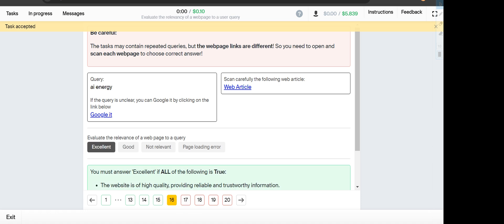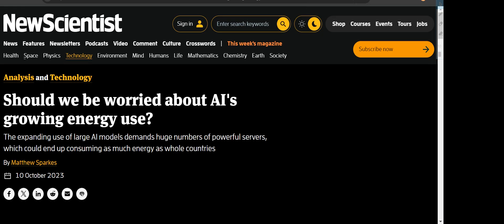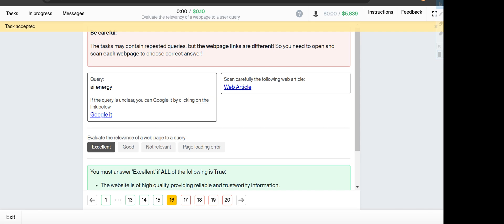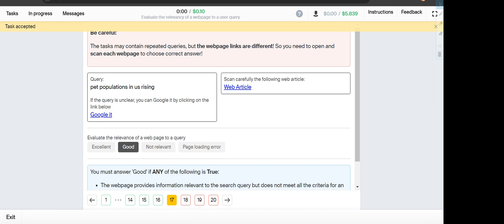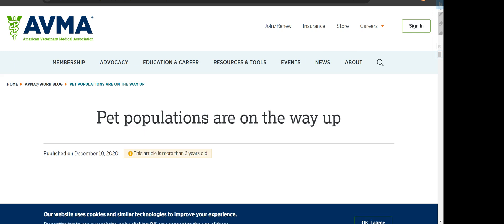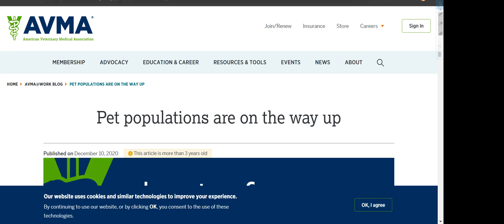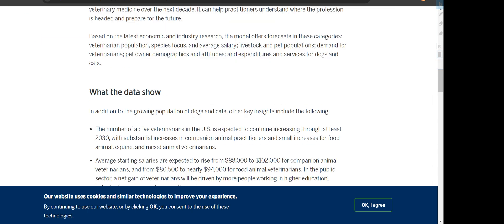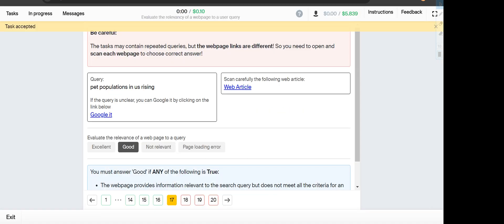Next is AI energy, and the web article shows about AI energy, so it will fall under Excellent option. Pet population in U.S. rising, and the web article shows pet populations are on the way up. This one will fall under Good category since it's talking about the pet population but they are not specific it's U.S.